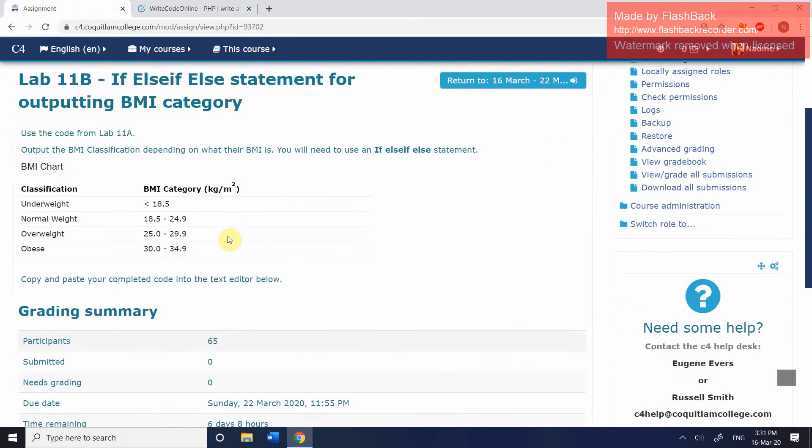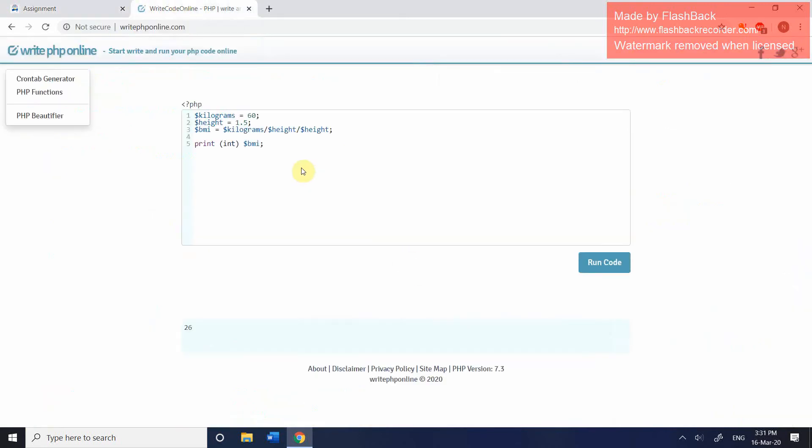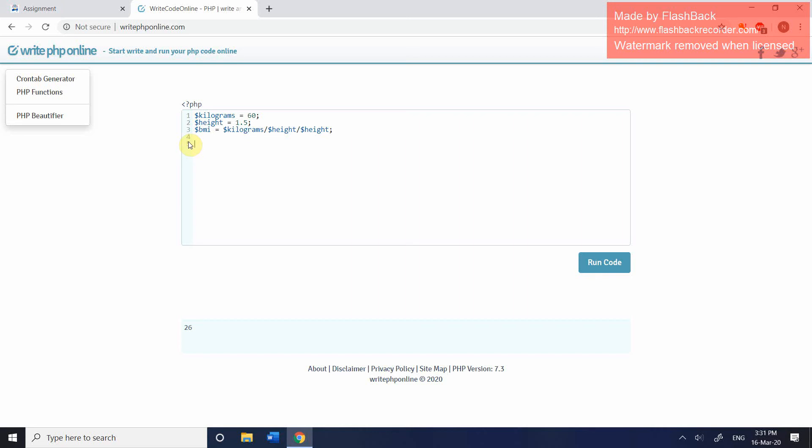And 11b is going to keep those first three lines of code. But then it's going to output which classification the user falls into. So if we go back, we're going to delete this line. So we're keeping everything from the first three lines, getting rid of the print output. And we're going to go straight into our decision statement.